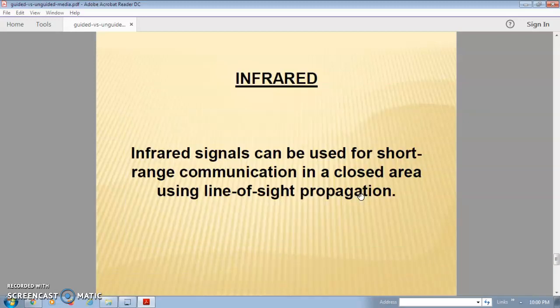The third type of wireless communication is infrared communication, where infrared signals are used for shorter range communication in a closed area. Infrared waves cannot penetrate walls, so line-of-sight communication is required — the sender and receiver must be in line of sight. If there are multiple nodes, each switching point must also be in line of sight for propagation to occur.